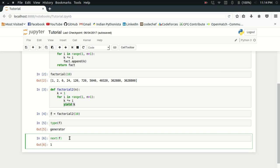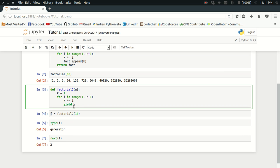If I again call next of f, I get 2. This iteration will be caused and k, which was in 1, gets multiplied by the value of i, which is 2 now. So k becomes 2. When I type next of f, I yield the new value of k, which is 2.